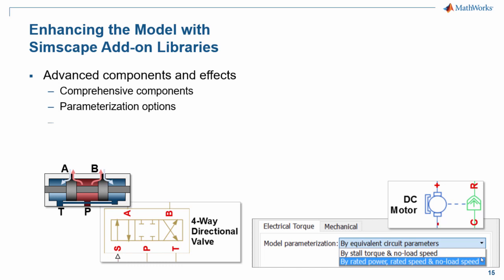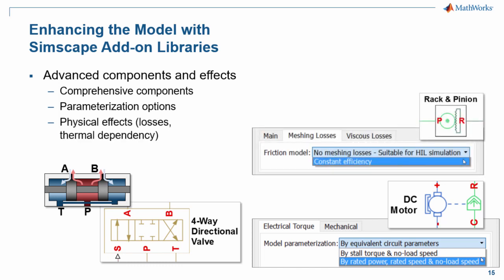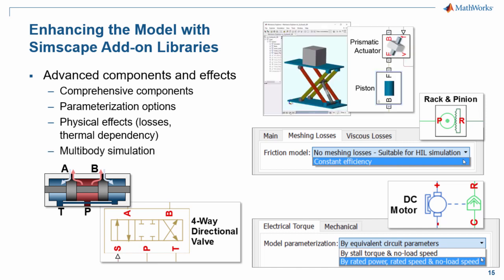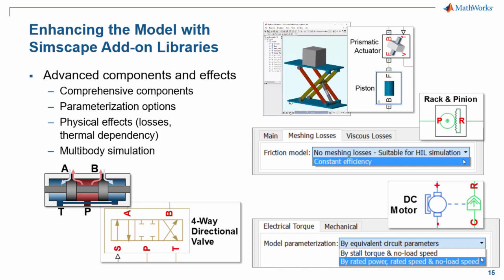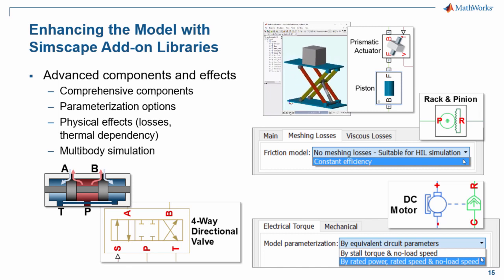The blocks also include additional physical effects. This includes friction losses, thermal dependency, and other effects found in physical systems. And using the add-on libraries you can also do multi-body simulation. I'll now switch over to the model to show you some examples.